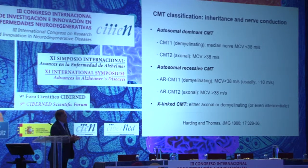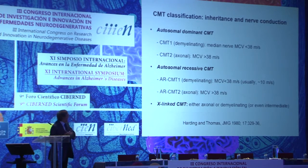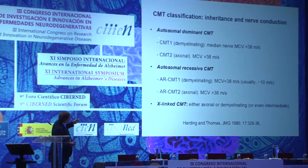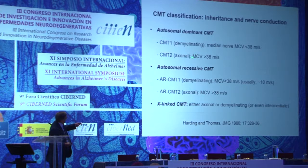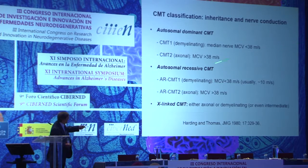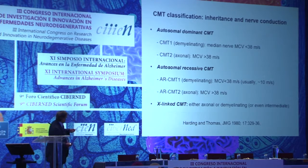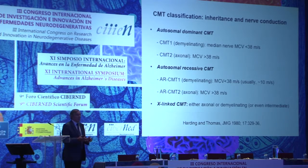In clinical practice, CMT is classified in agreement with the inheritance pattern and the results of nerve conduction studies. We distinguish: autosomal dominant CMT1 — demyelinating — with median conduction velocity below 38 meters per second; CMT2 — axonal — with median nerve motor conduction velocity above 38 meters per second; autosomal recessive CMT, with the same considerations adding an 'R' before the CMT; and finally, X-linked CMT, which may be axonal, demyelinating, or even intermediate.